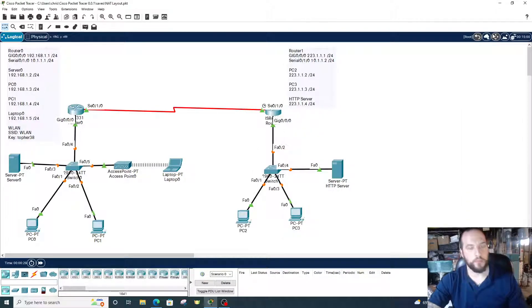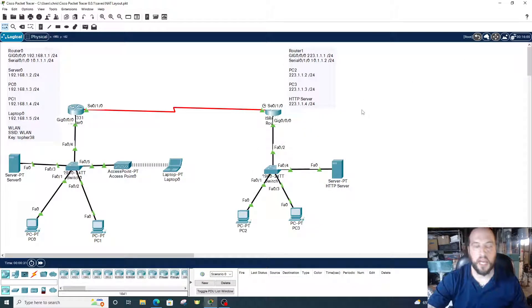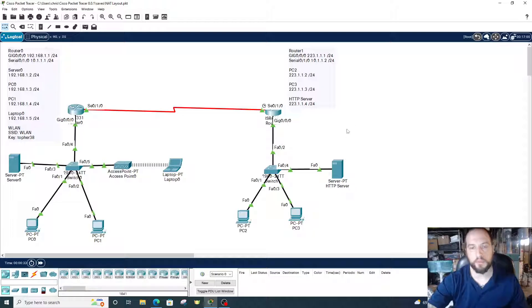Alright guys, good morning. I'm going to be showing you how to configure dynamic NAT or a NAT pool on a router.